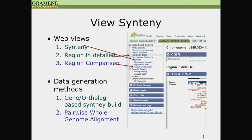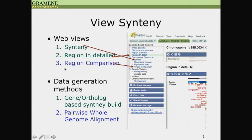There are three views related to synteny data: the synteny view, region in detail view, and region comparison view. The first two views are based on the gene-centered build, and the last view is based on whole genome alignment.